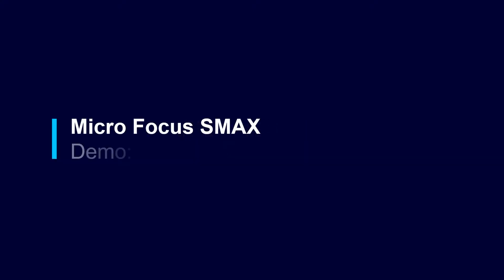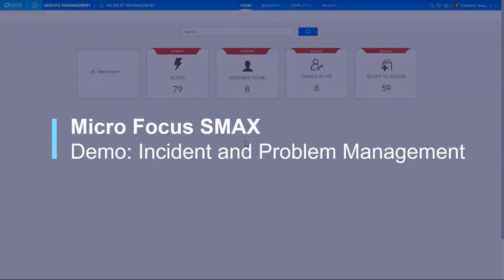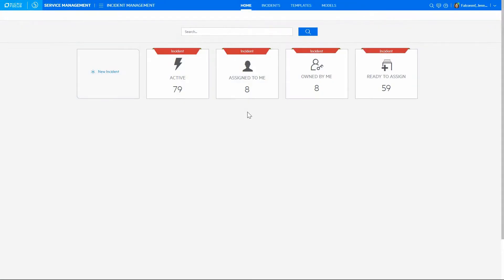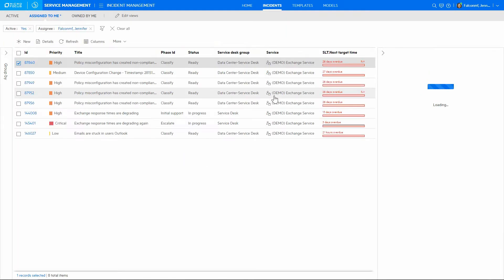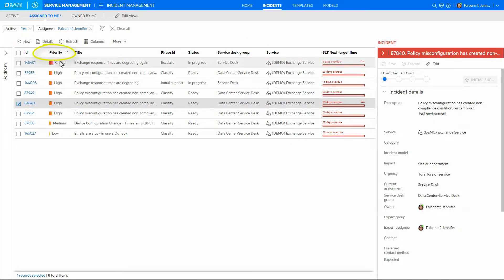Let's take a brief look at how SMACS handles incident and problem management. Agents have an easy-to-navigate holistic view of all incidents. Assigned incidents can be filtered to quickly identify and work on resolving the most critical ones first.